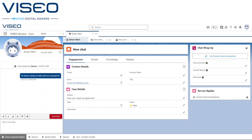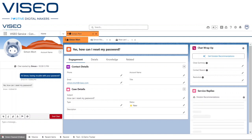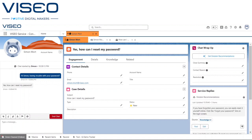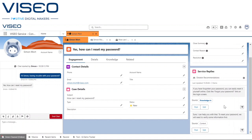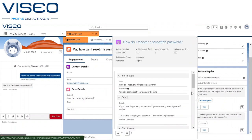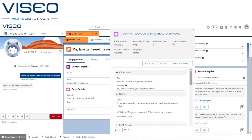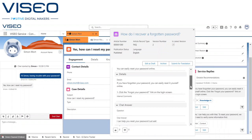As we can see here, when Simon indicates that he has forgotten his password and needs to reset it, the Einstein Service Replies component gets to work assessing what the customer has written and what responses it can give based on the context as well as articles in our company's knowledge base.